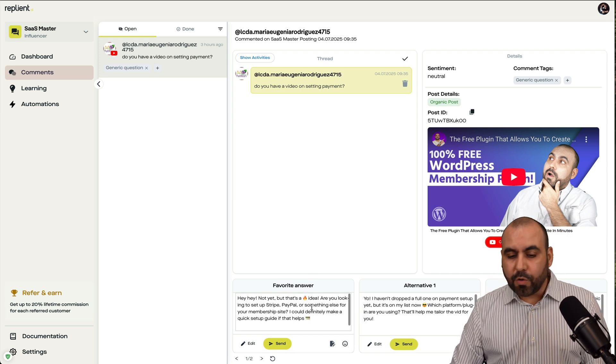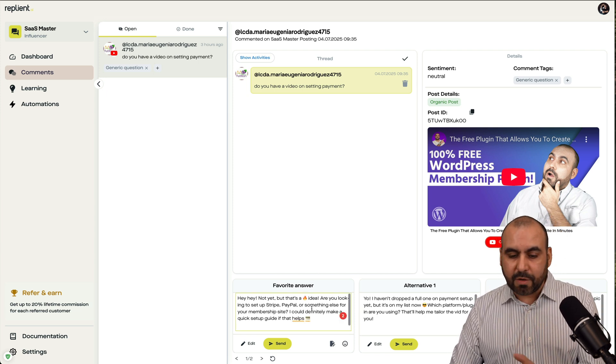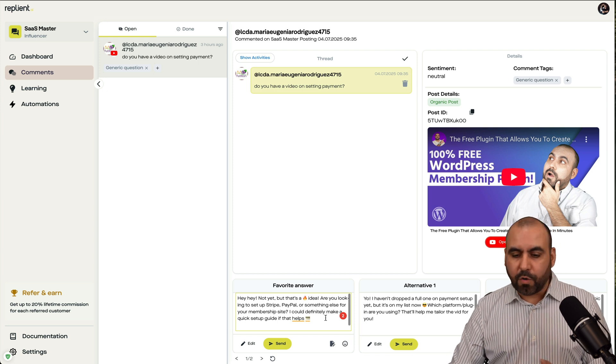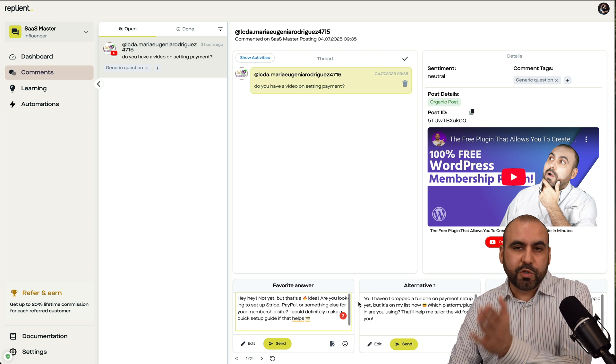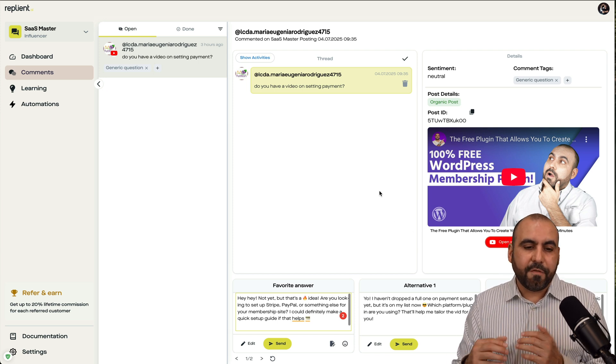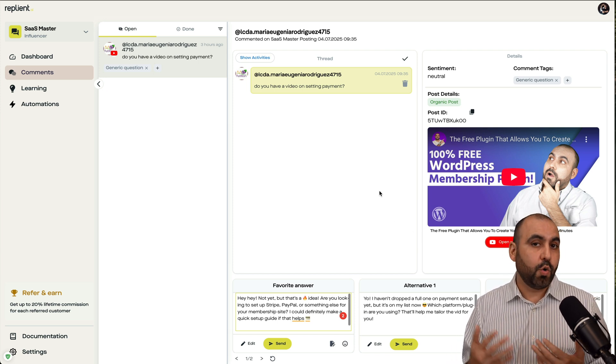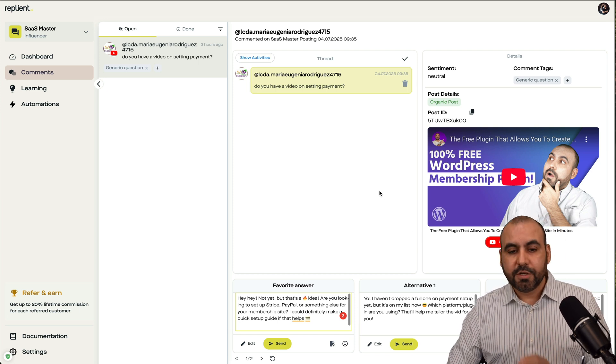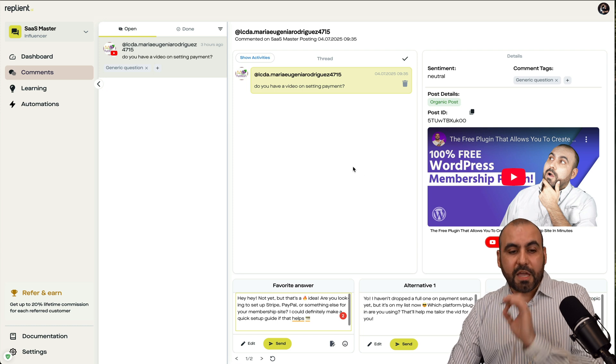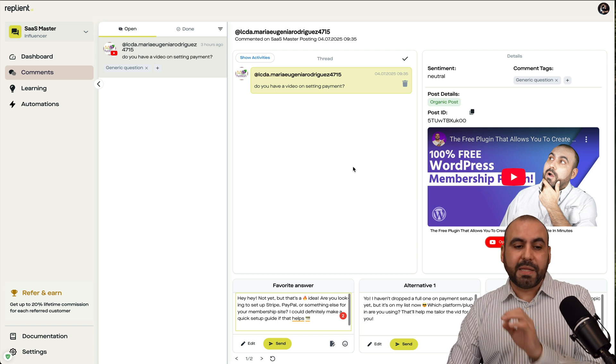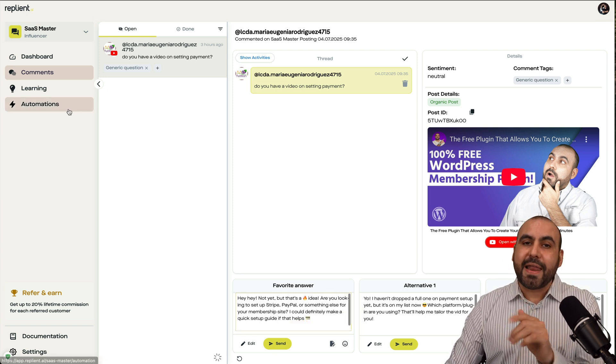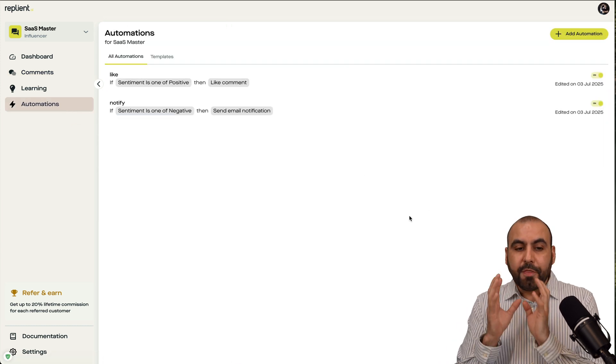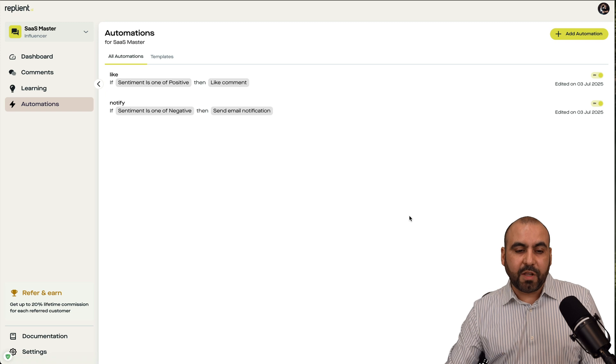It's kind of manual. You get to edit the response. You get to modify it a bit or choose which one you want to send off and respond to your fans or customers. So it's a great option there. Now, if you want to automate the process, that is possible too in Replyant. There's automations available here.